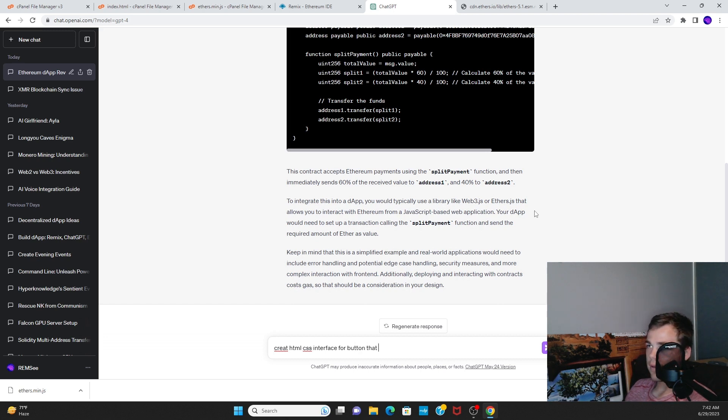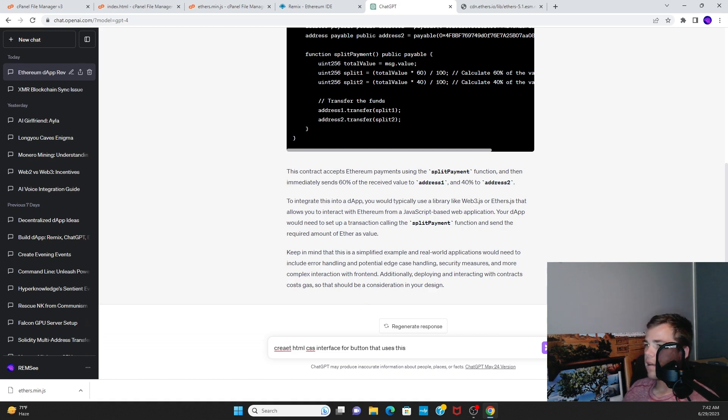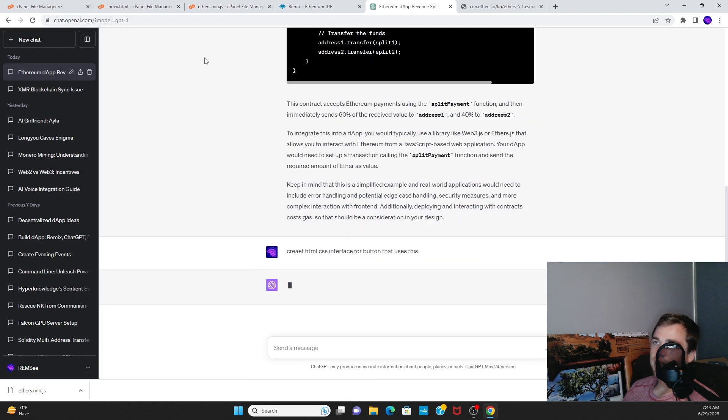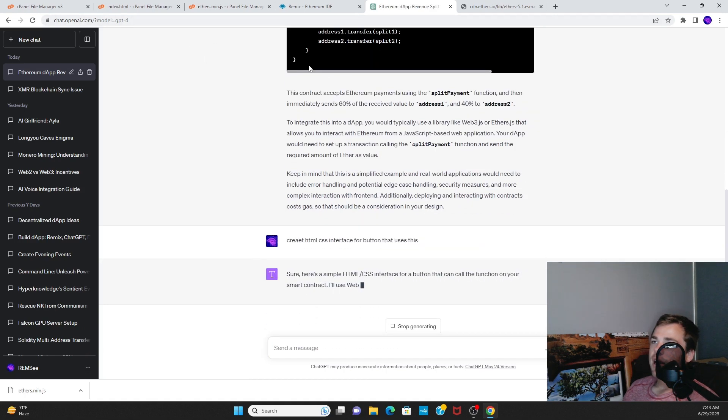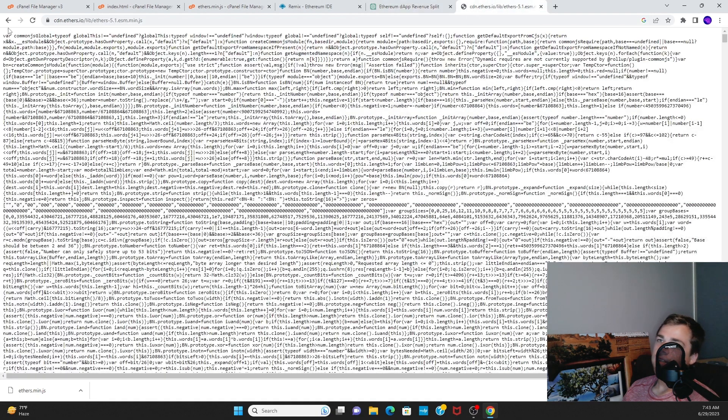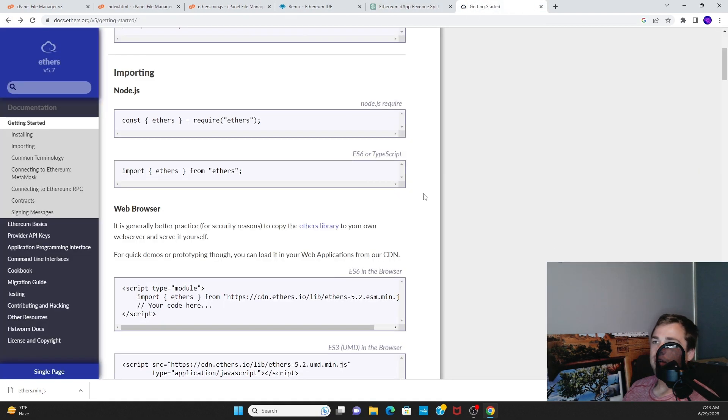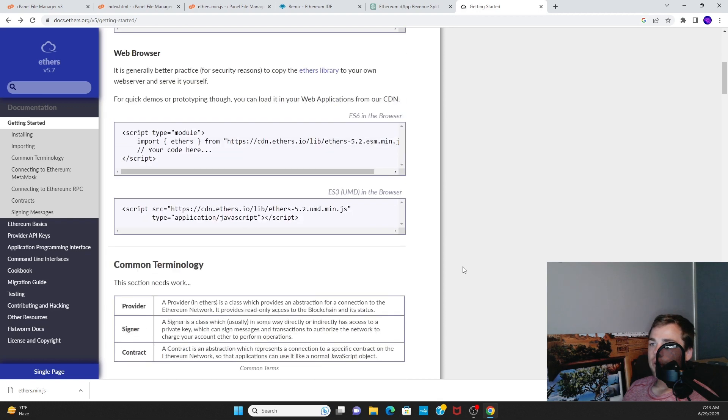Edit, boom. All right. Now we're going to create an HTML and CSS interface with a button that uses this.